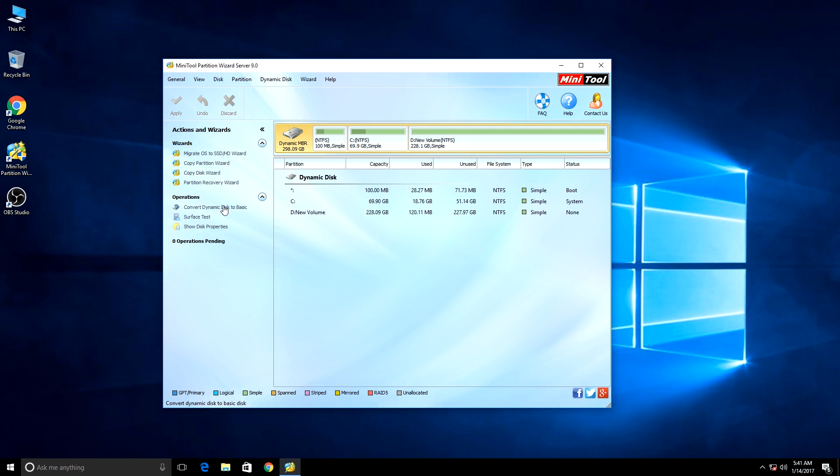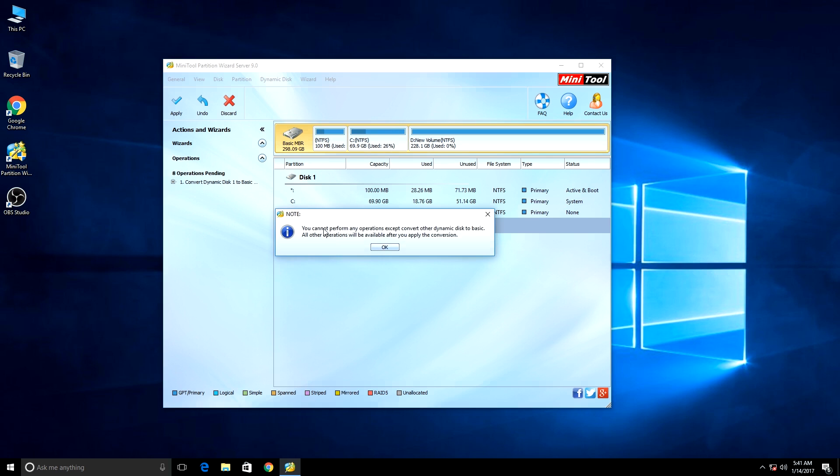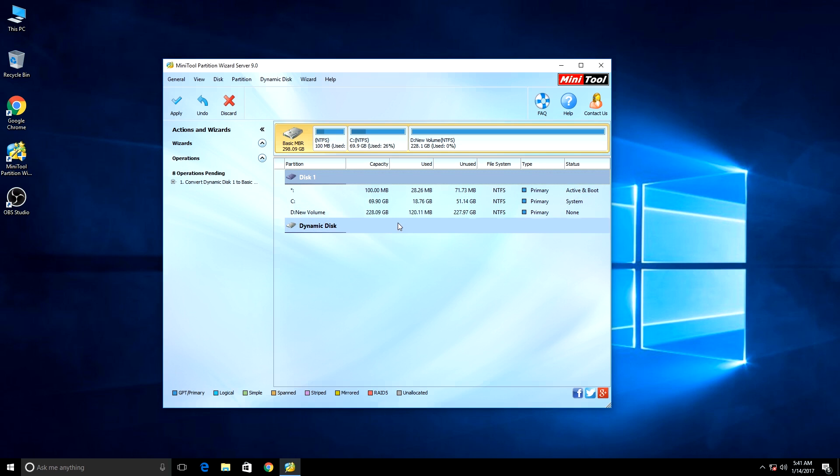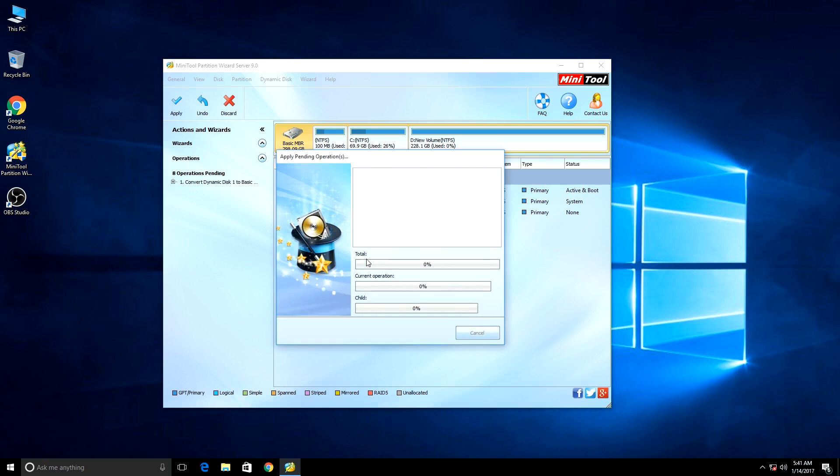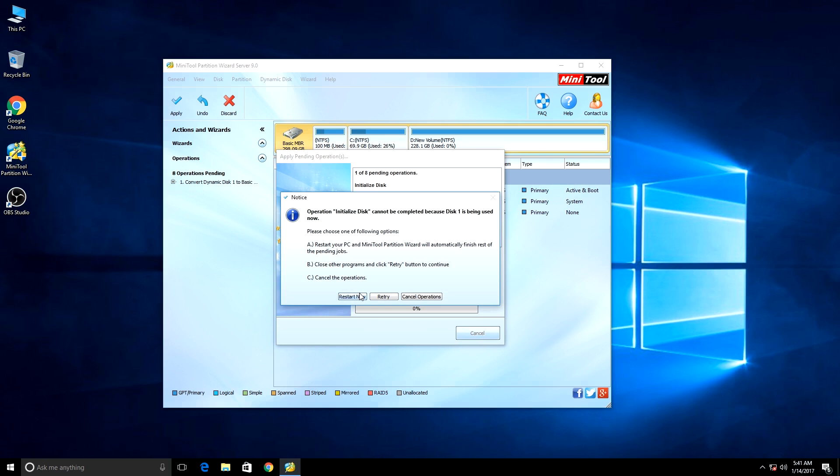Then hit OK, and after that hit the Apply button, then Yes. Now I have to restart my PC because my C drive is also in dynamic mode. So let's check it.